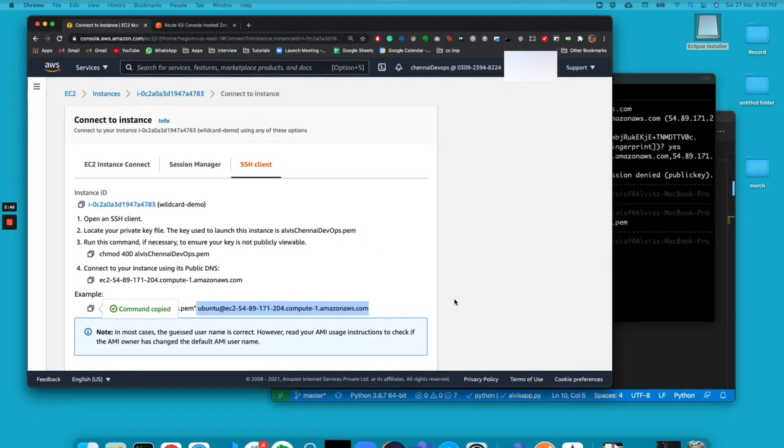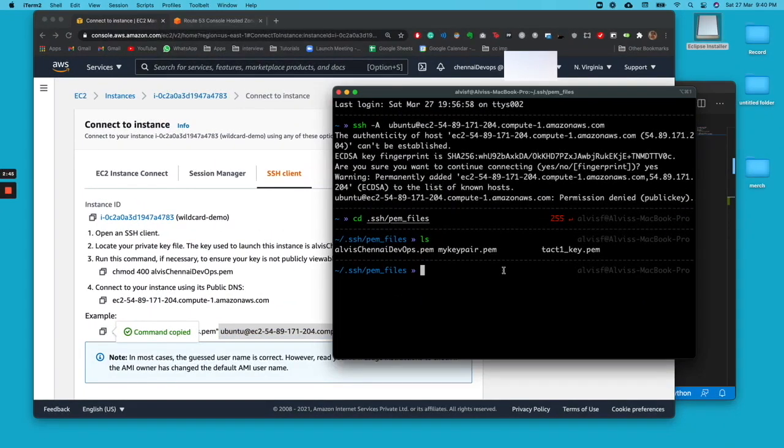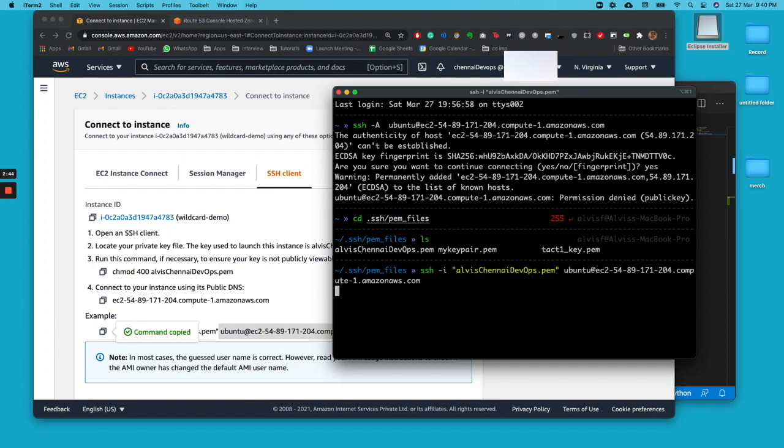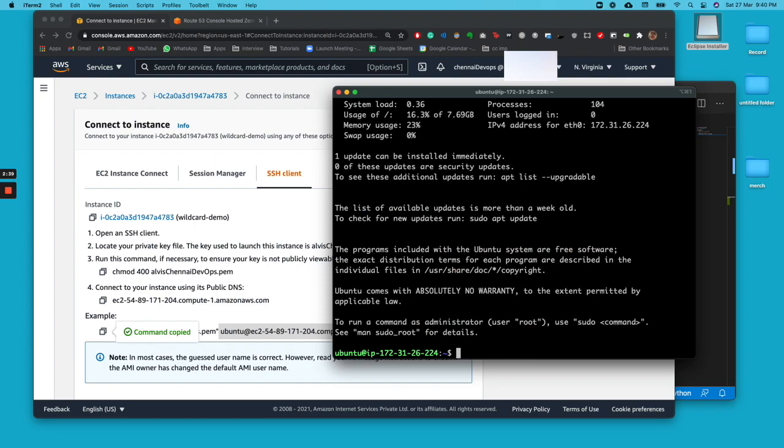Go ahead and run it again. Now we're inside the EC2 instance, so now we need to install conda.